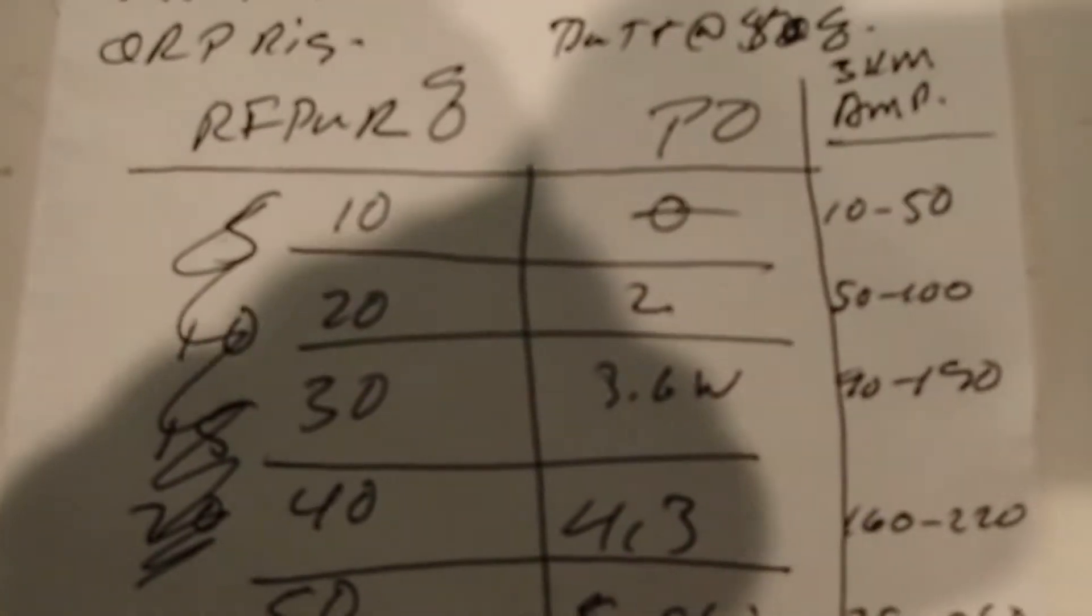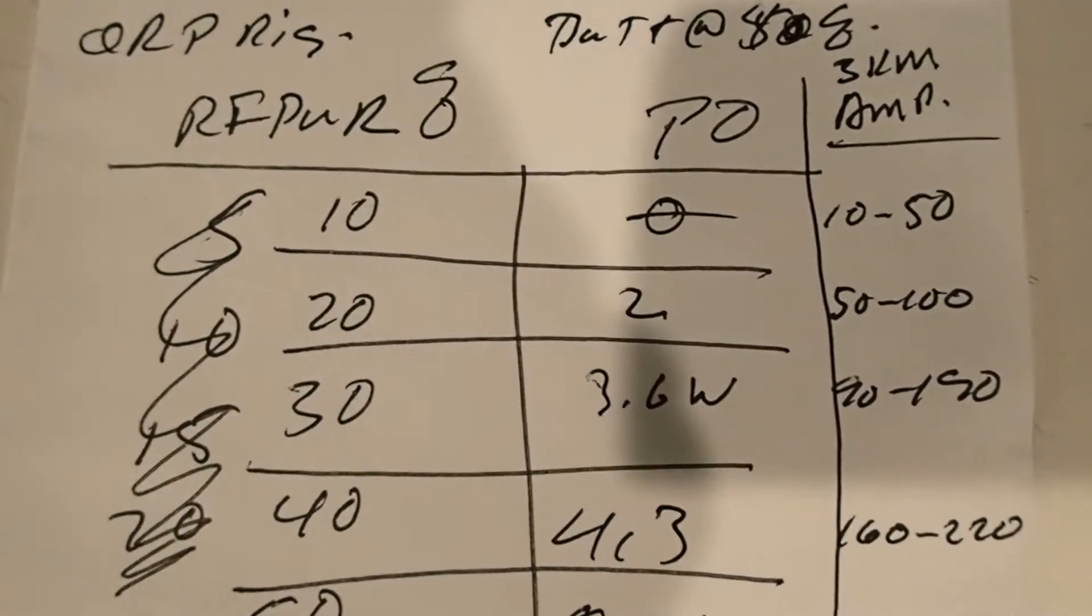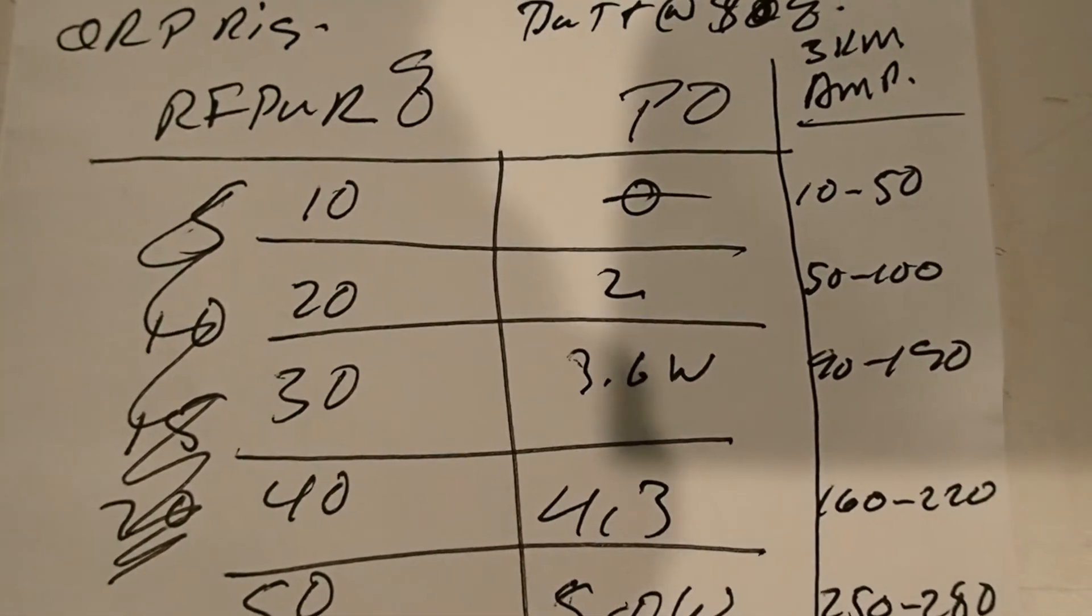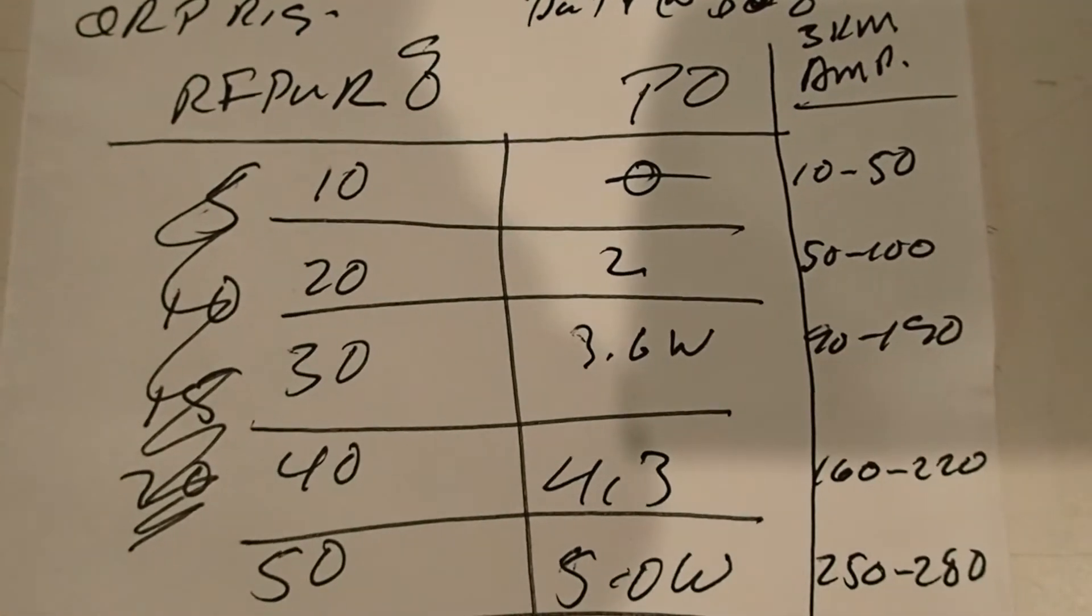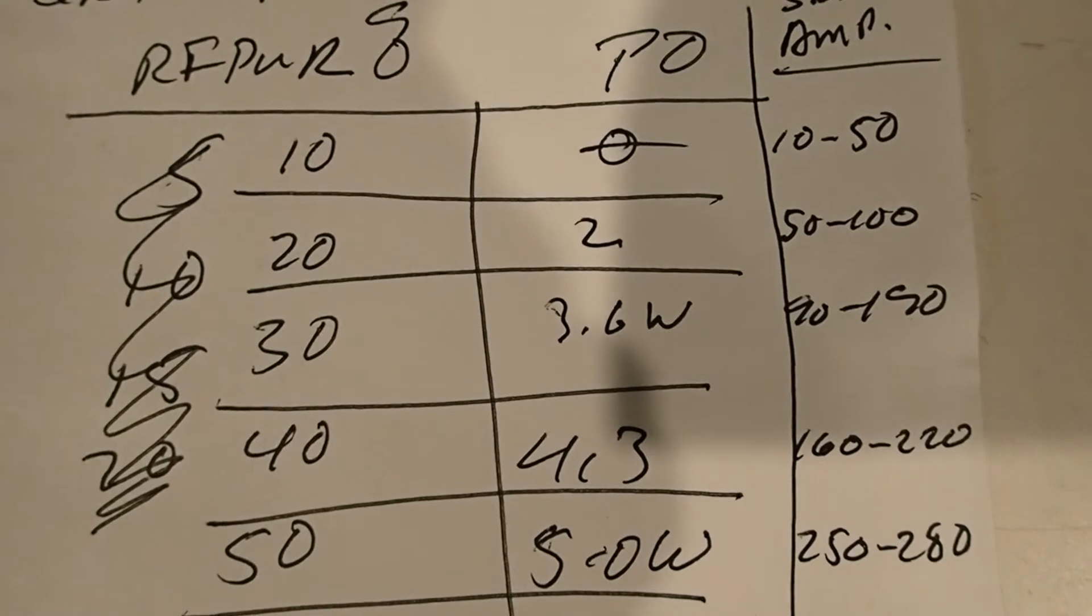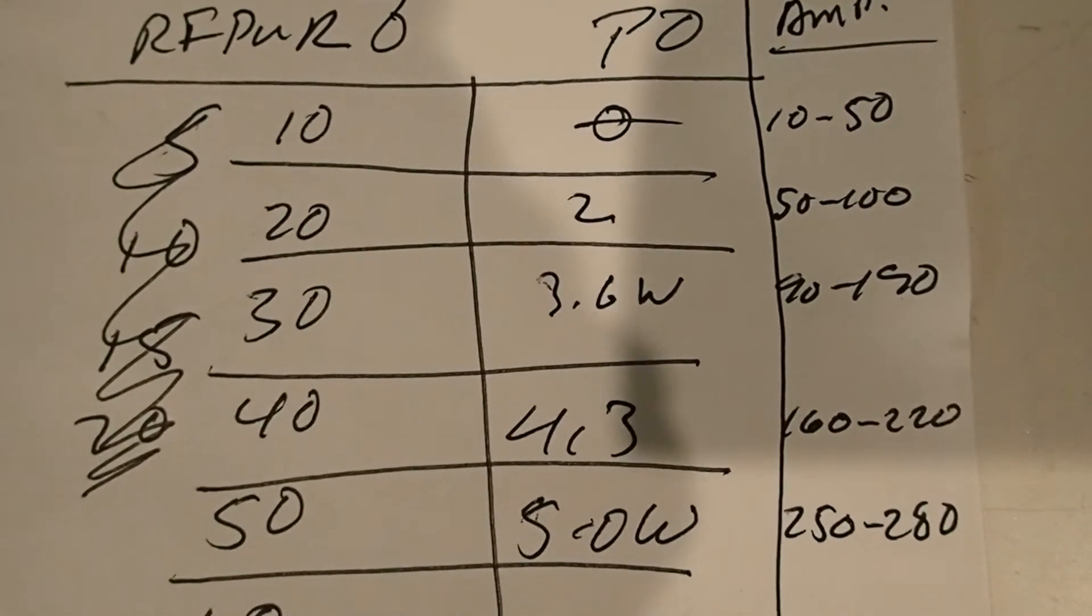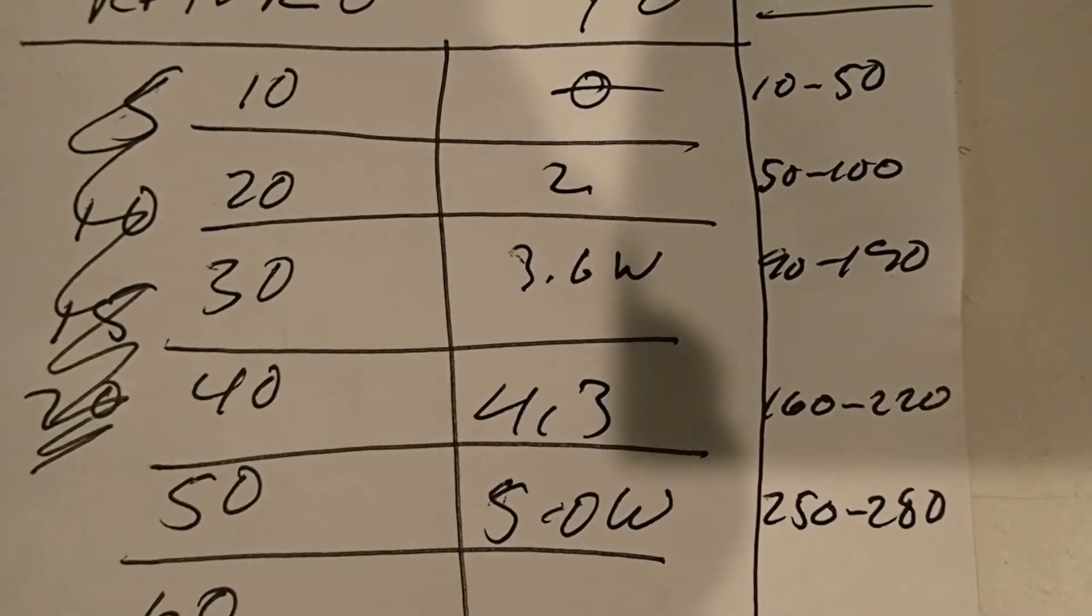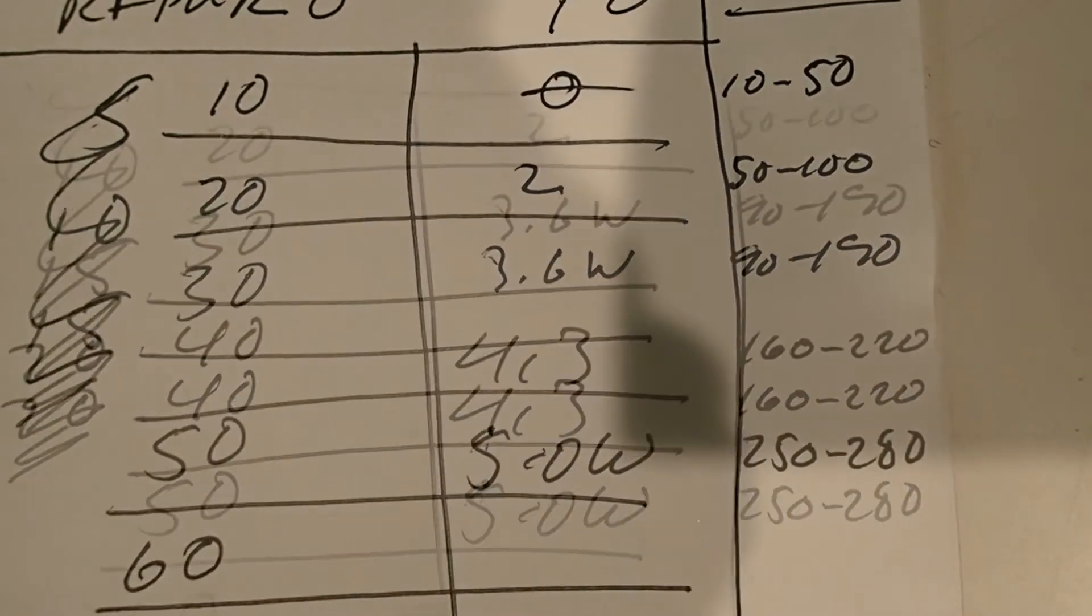So what I did was I ran it without the amp and with the amp. At 10%, the power output, depending upon the modulation, was 10 to 50 watts out of the KM3KM. I couldn't really show you because I got to use two hands—one to key the mic and one to key the 7300 to turn on the power amp. At 20%, 50 to 100 watts out of the KM3KM Mercury 3.